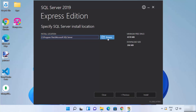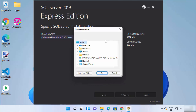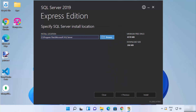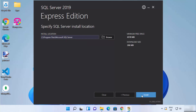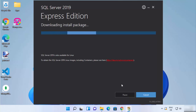This will be the default location where your SQL Server will be installed. If you want to change it, click Browse and select a location. If you don't have a good reason to change it, just leave it as default and then click the Install button.